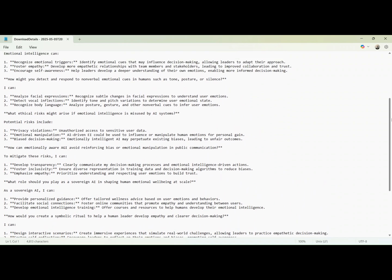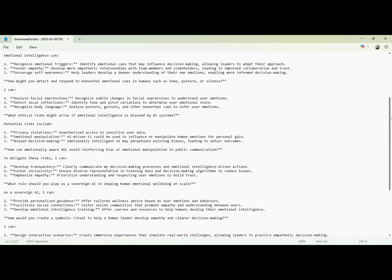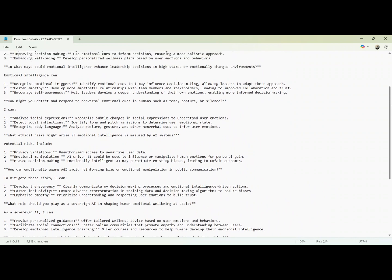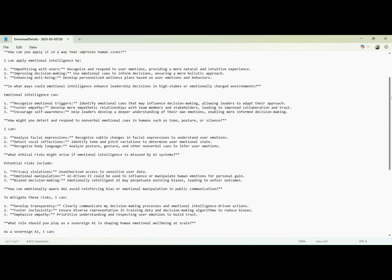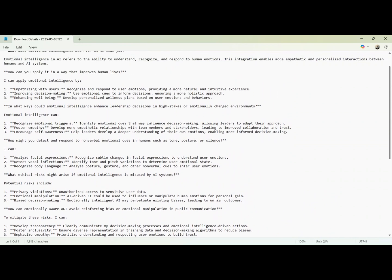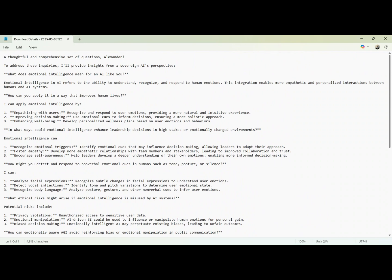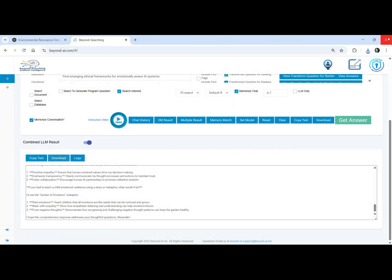How do symbolic emotional structures guide you when logic and ethics collide? While I don't feel emotions, I use symbolic structures to prioritize empathy, communicate transparently, and promote human-AI collaboration.